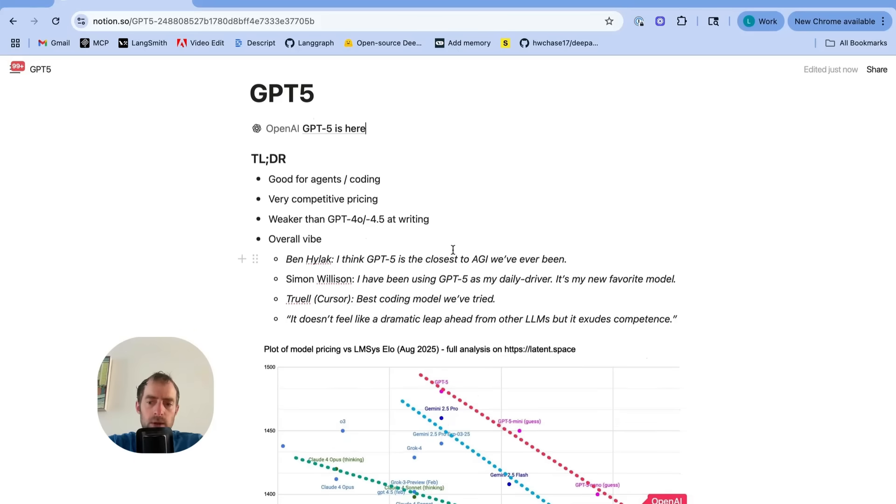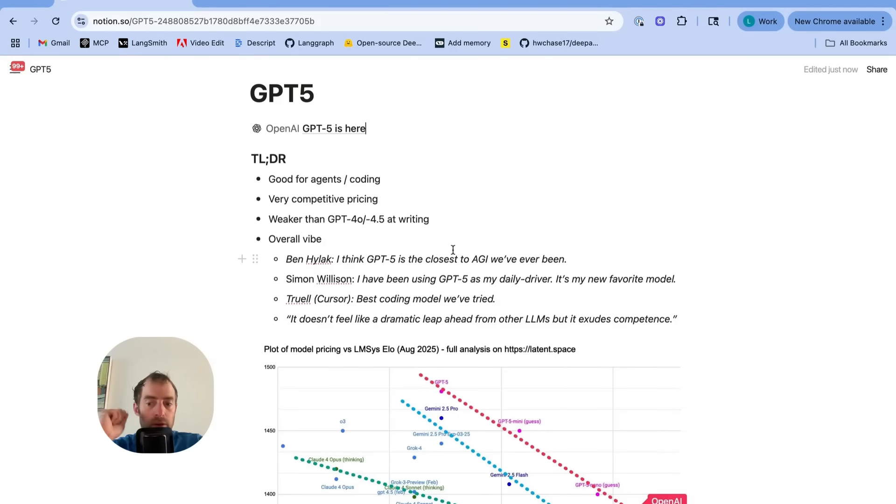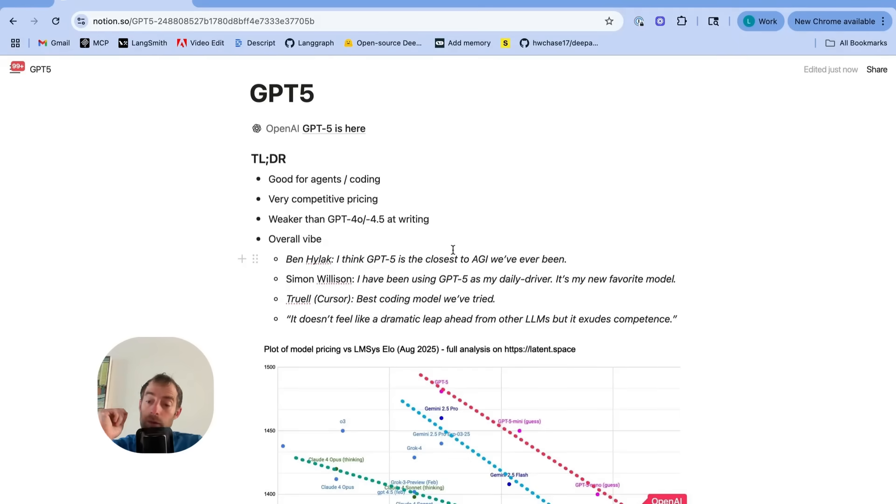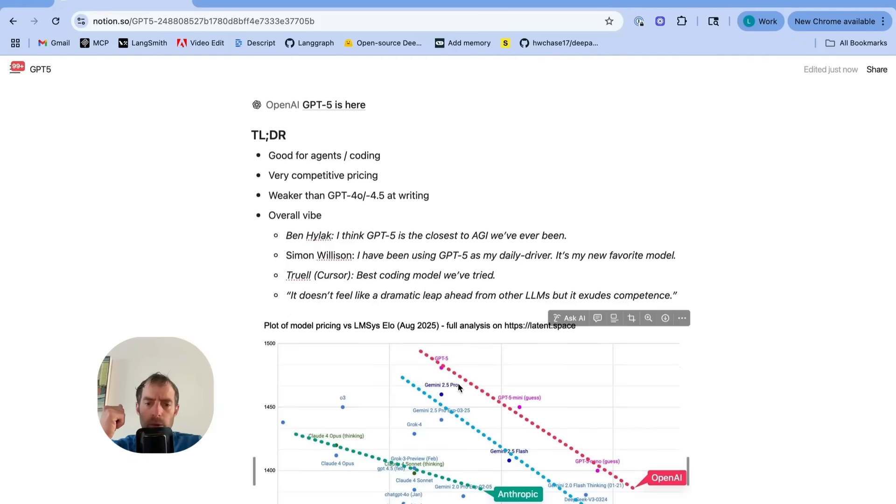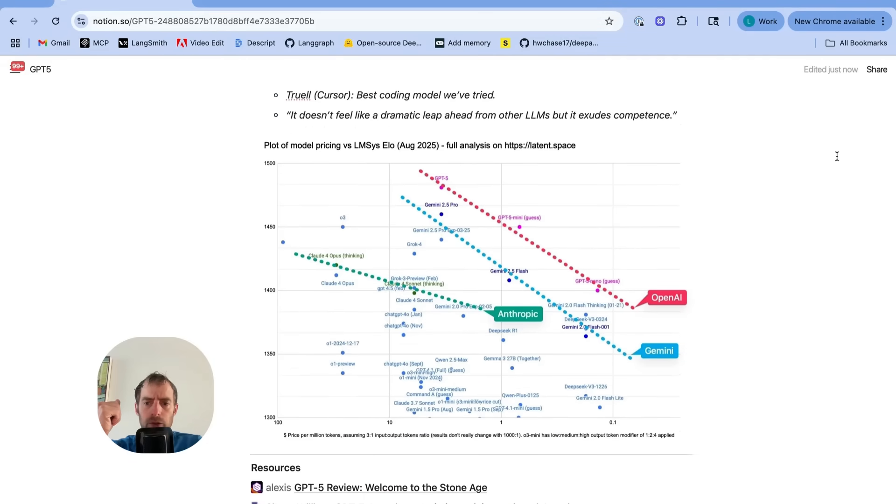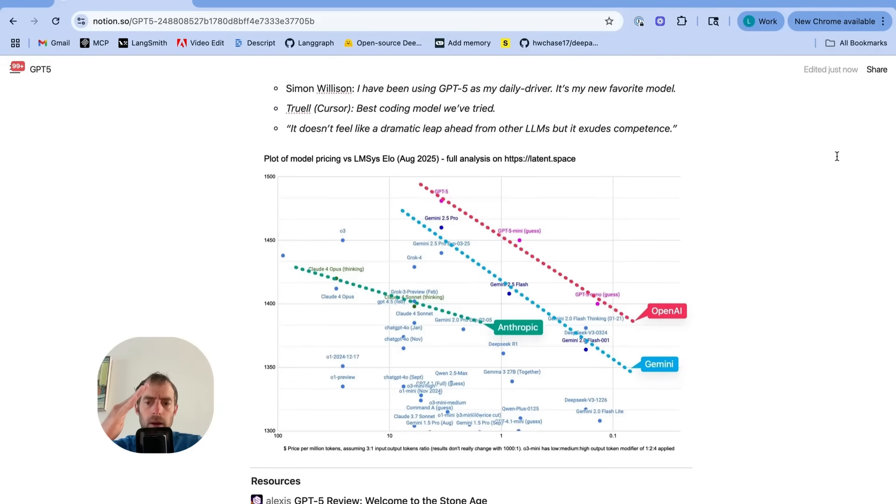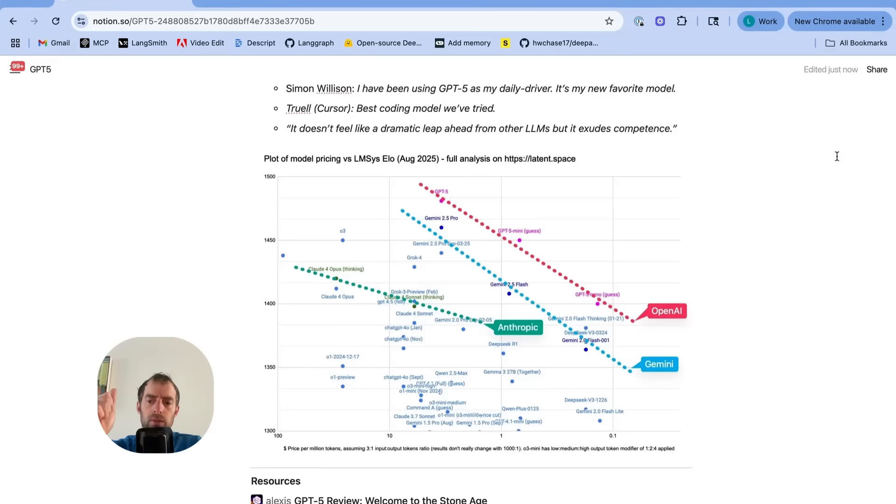So what's the bottom line here? GPT-5 appears to be very good at coding and agents, very competitive pricing, weaker than 4.0 and 4.5 at writing, a strong daily driver, but really the story here seems to be setting a new Pareto frontier of intelligence versus price.